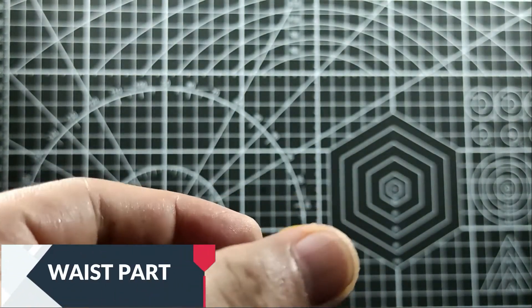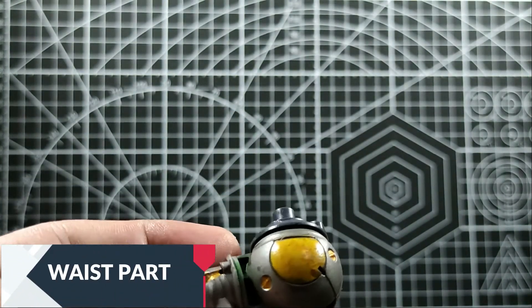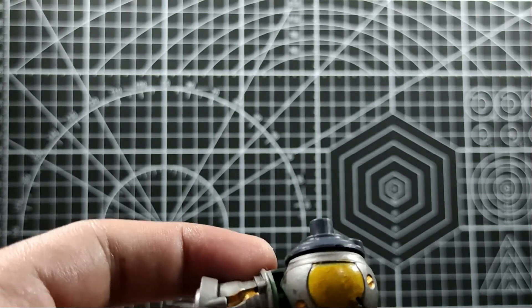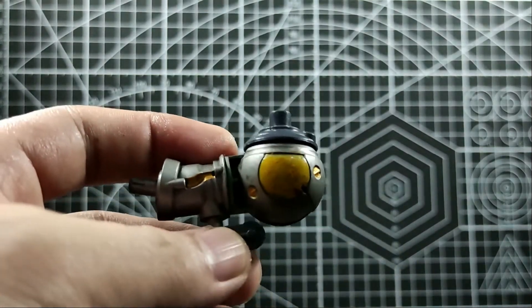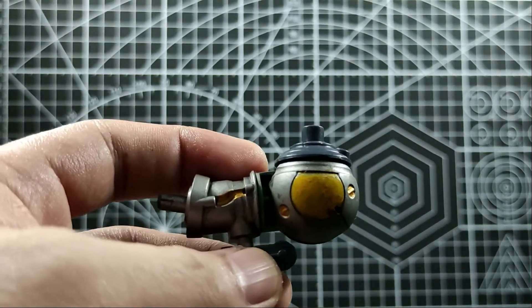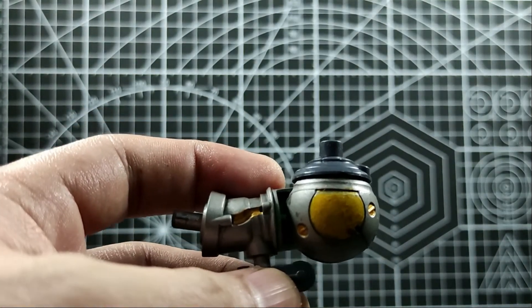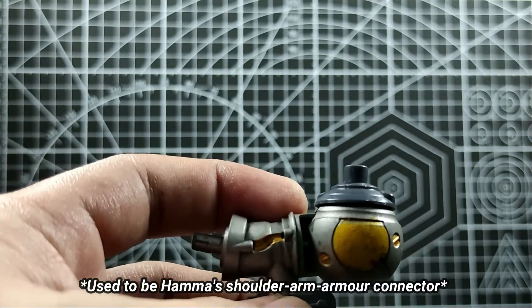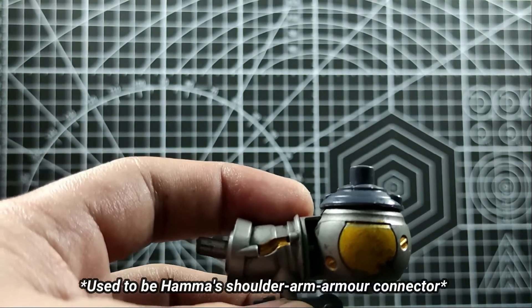As for the waist, this is a connector for the main body and the lower body. It's a combination of various parts.